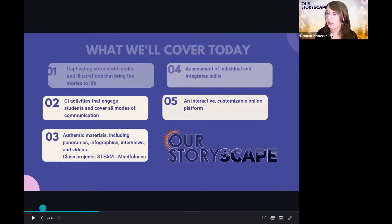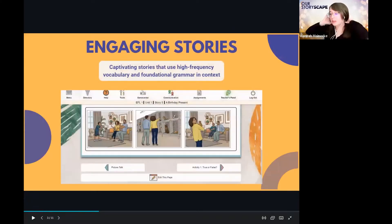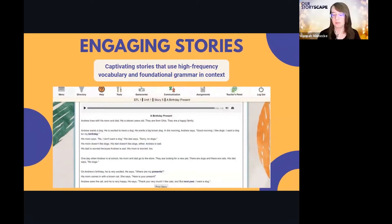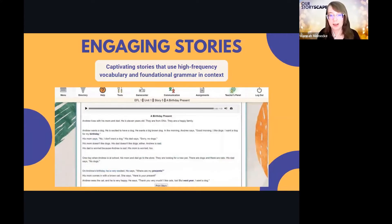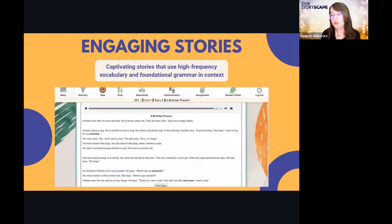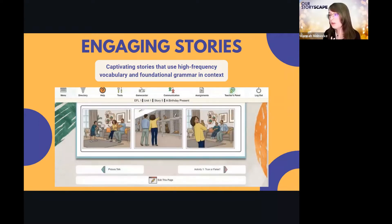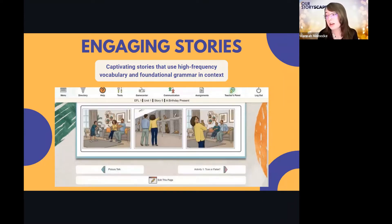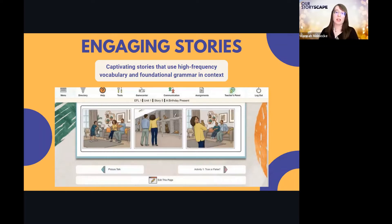The basis of Our Storiescape comes from our most popular CI series — Our Story, Nuestra Historia, Notre Histoire — and our German and Italian series that focus on comprehensible input using stories. Our current ESL offerings include a few stories but it's not the main focus. When designing this curriculum, we had the Our Story model in mind, though there are a few differences. Within Our Storiescape, each unit features five different stories that present the vocabulary and grammar necessary for students to communicate.